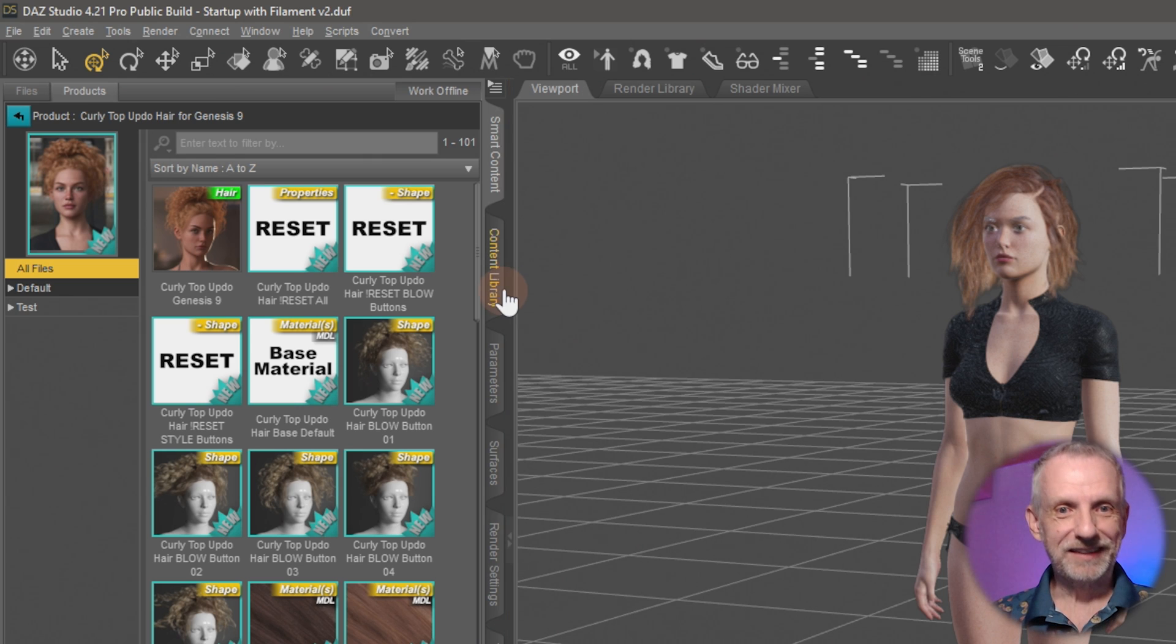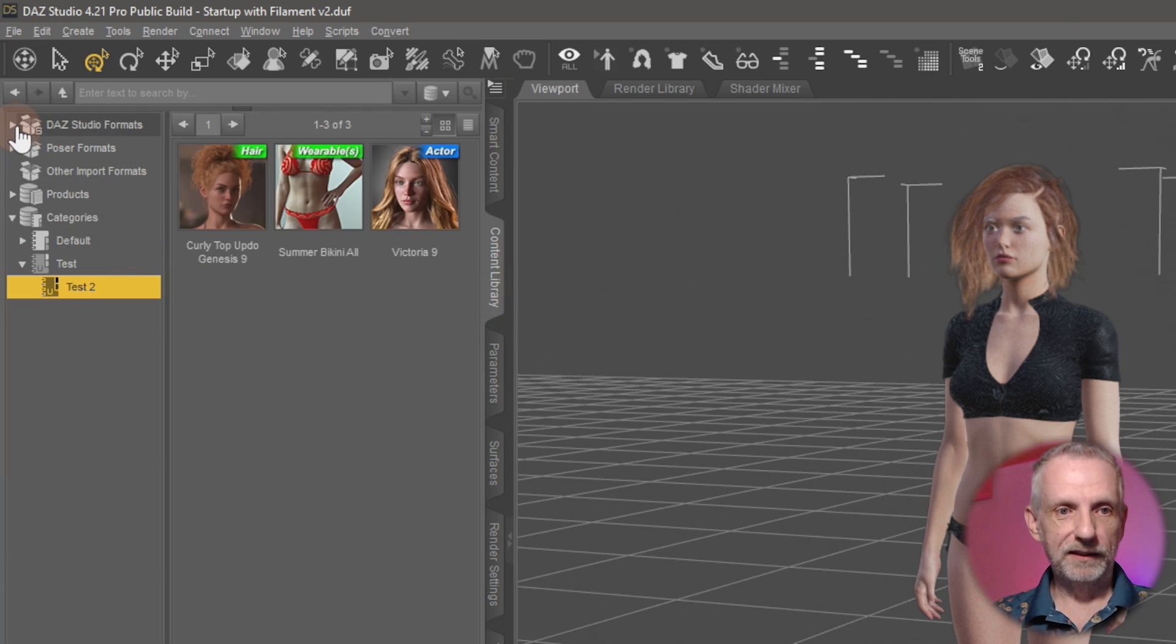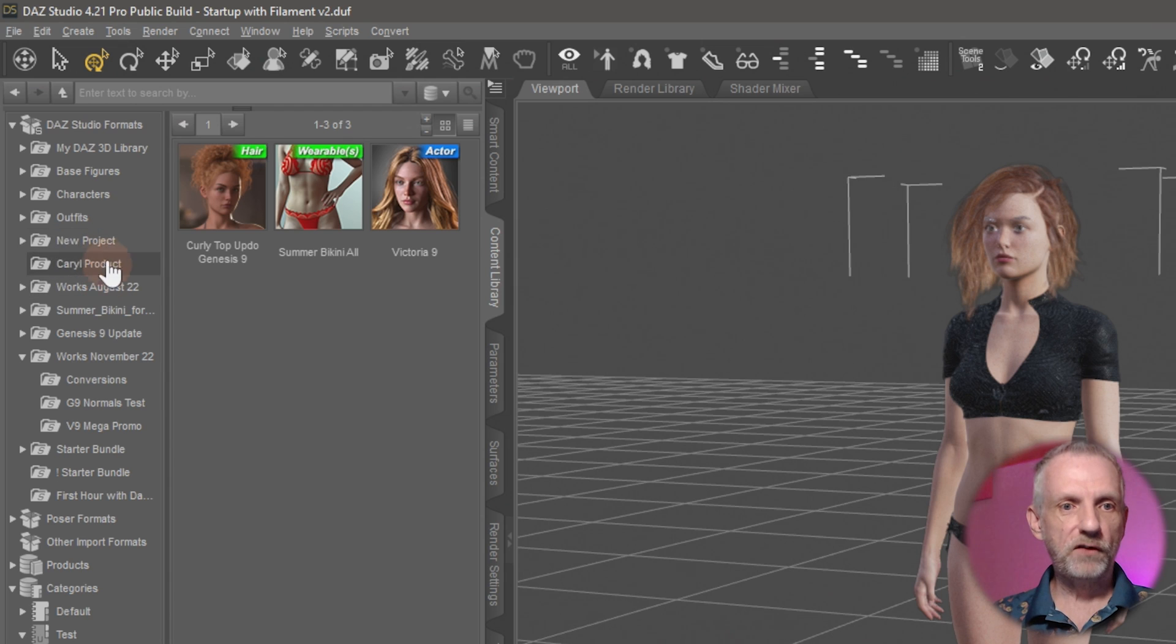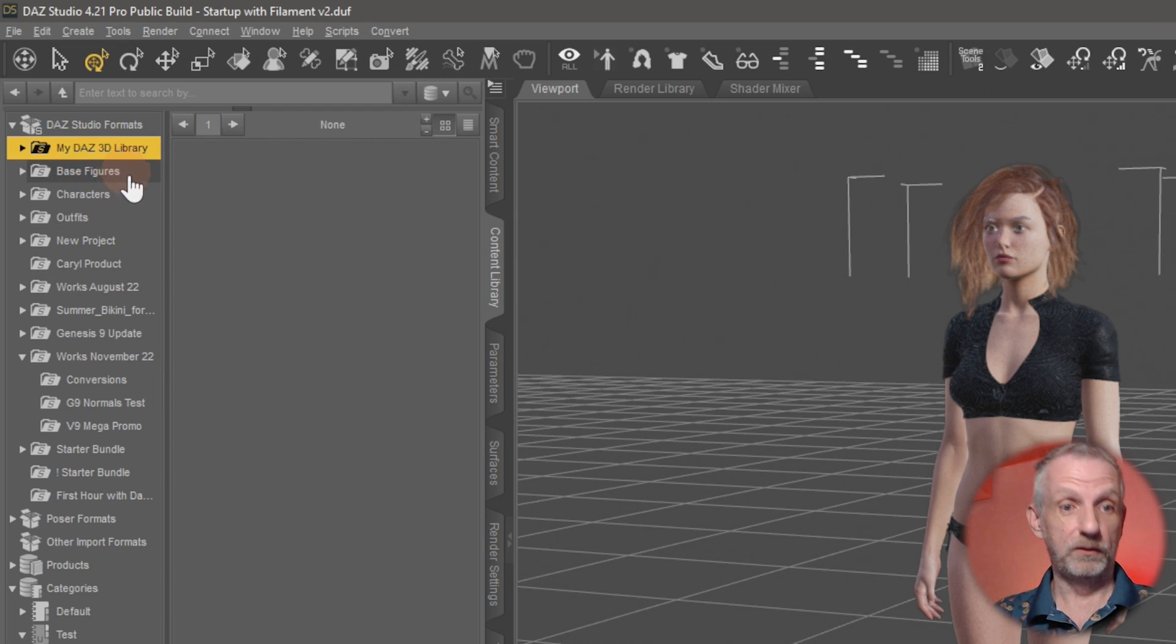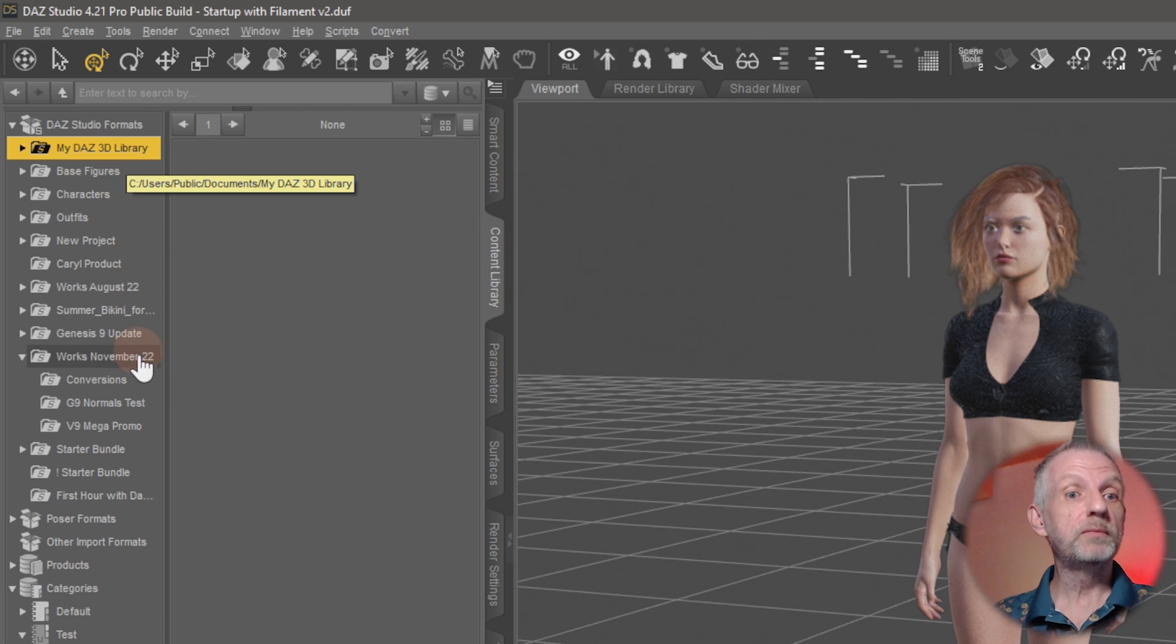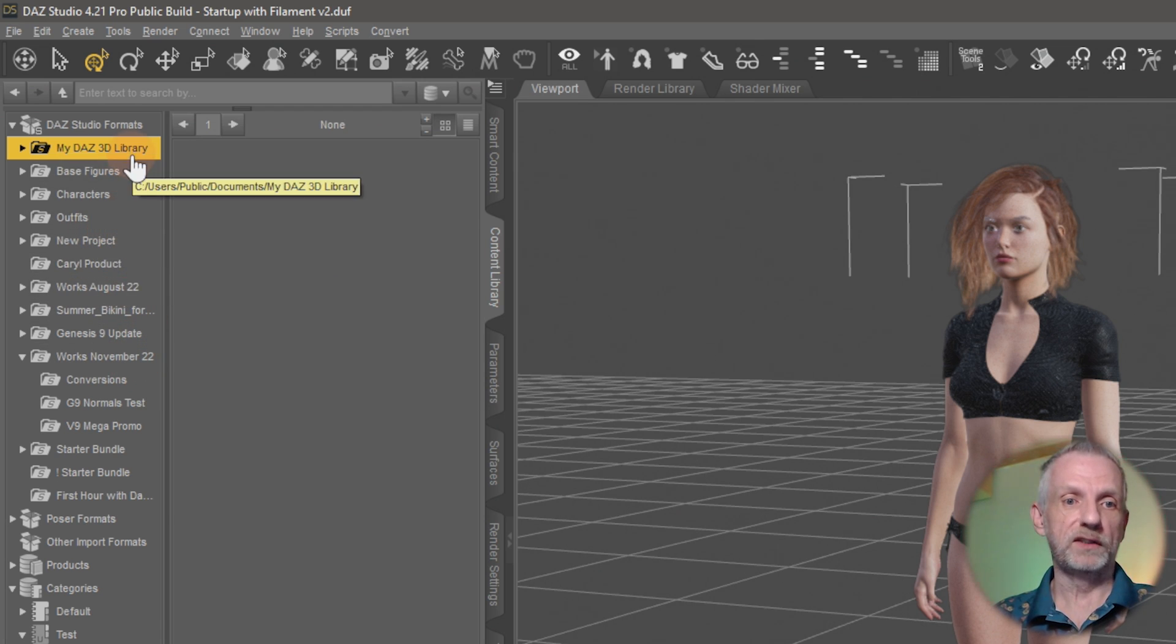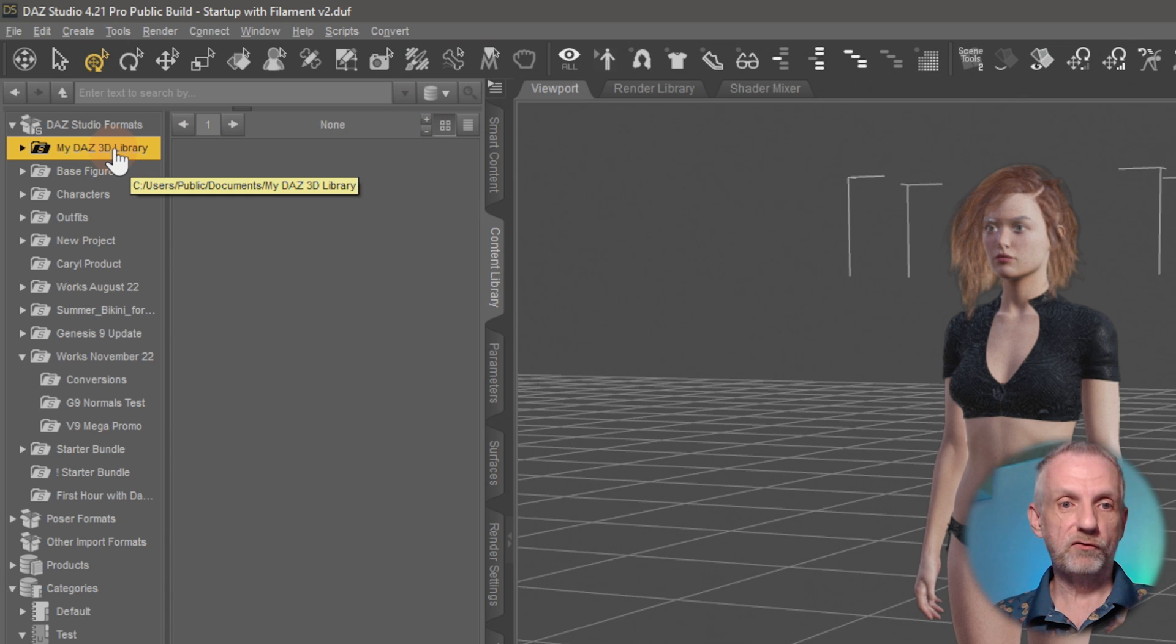To find that out, let's go to the Content Library tab here under DAZ Studio Formats. The first one in the list here, this is it. This is currently on this system—it's my DAZ Studio Library—but it could be another directory. So I could have put Outfits at the top. Whatever is configured on your system, this is the folder where that user data is saved into.